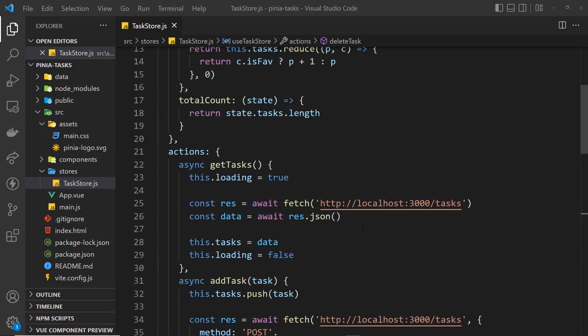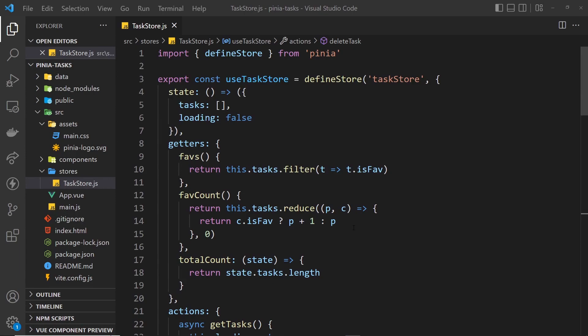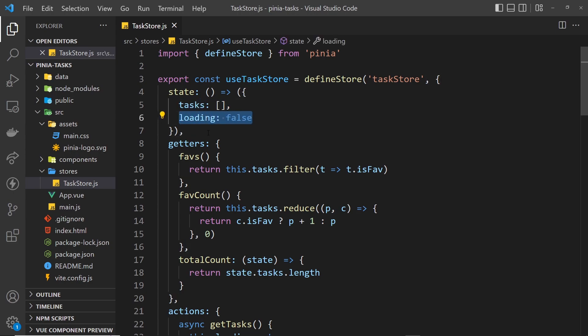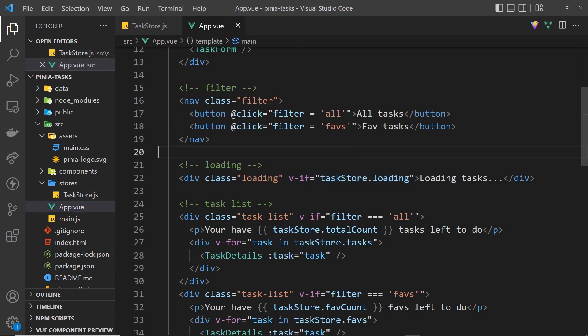There are two final things to talk about: resetting the store state and a useful hook called storeToRefs. Starting with resetting the store state — taking the state back to its original default value as specified in the state property on the store itself. Pinia gives us access to a special function called $reset, and we can access that method directly on the store either in a component setup function or in a component template.